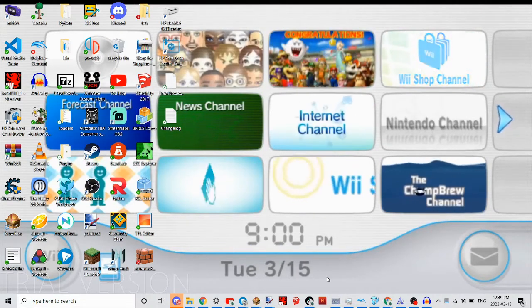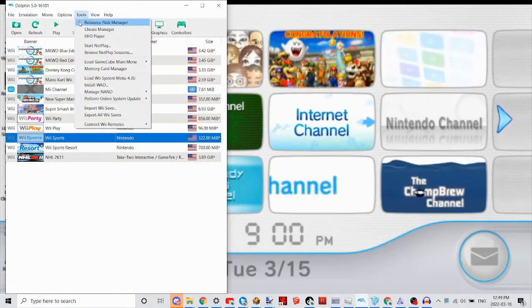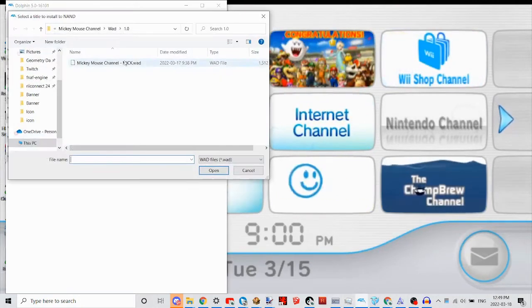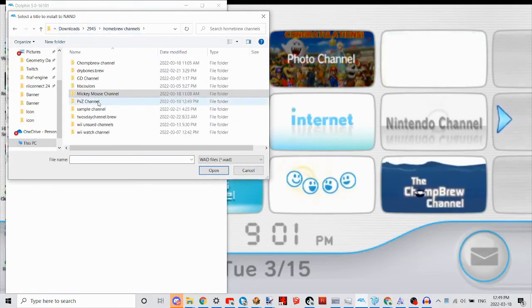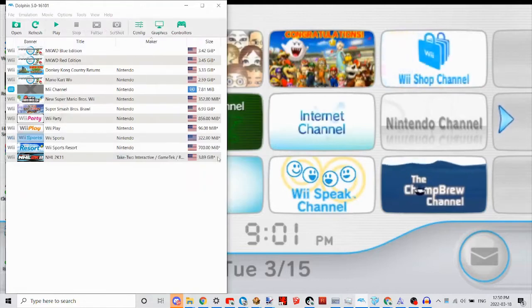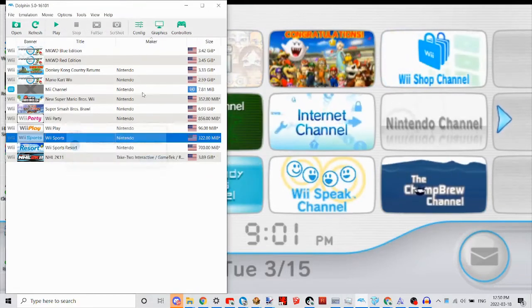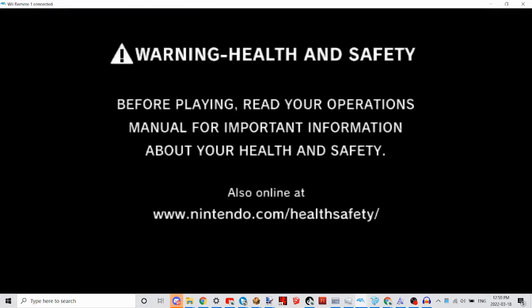Now, if you have a Dolphin Wii menu and you want to put it on there, go to Tools, Install WAD, go to your WAD wherever it is, and select it. It will say 'Successfully installed this title to NAND.' Click Load System Menu and wait for it to load.